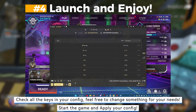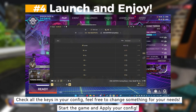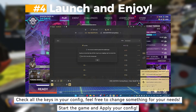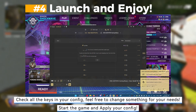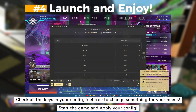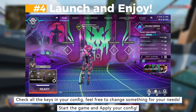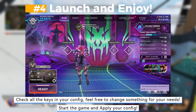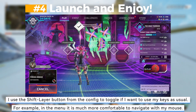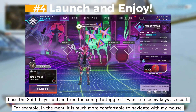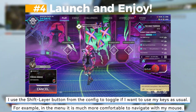Fourth, launch and enjoy. Check all the keys in your config and feel free to change something for your needs. Start the game and apply your config. I use the shift layer button from the config to toggle if I want to use my keys as usual.